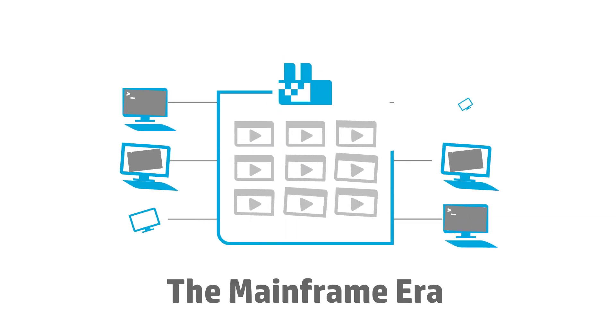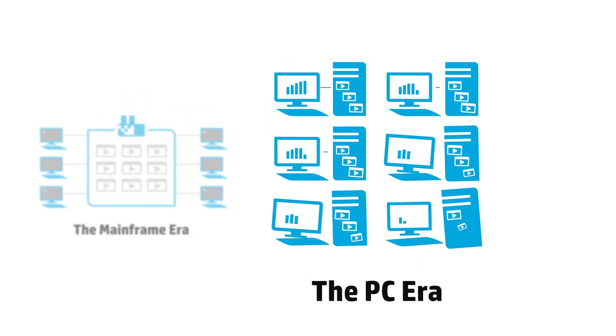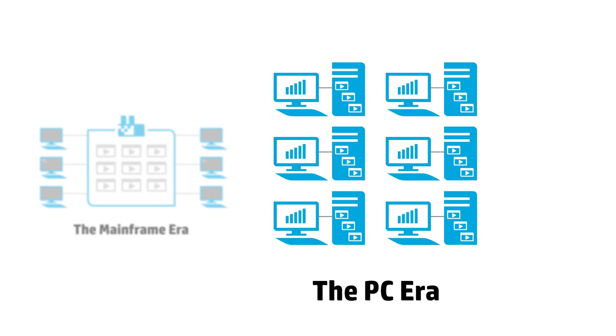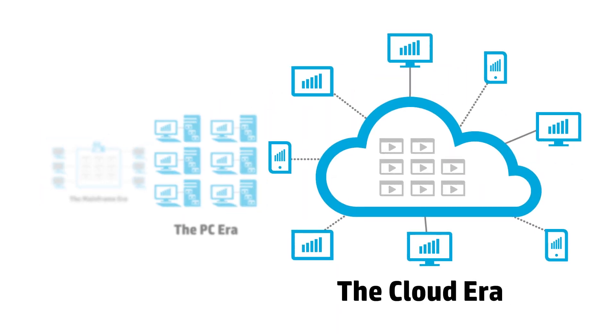In the beginning, we built mainframes, then PCs, then we connected them to the cloud. Now we do everything online.